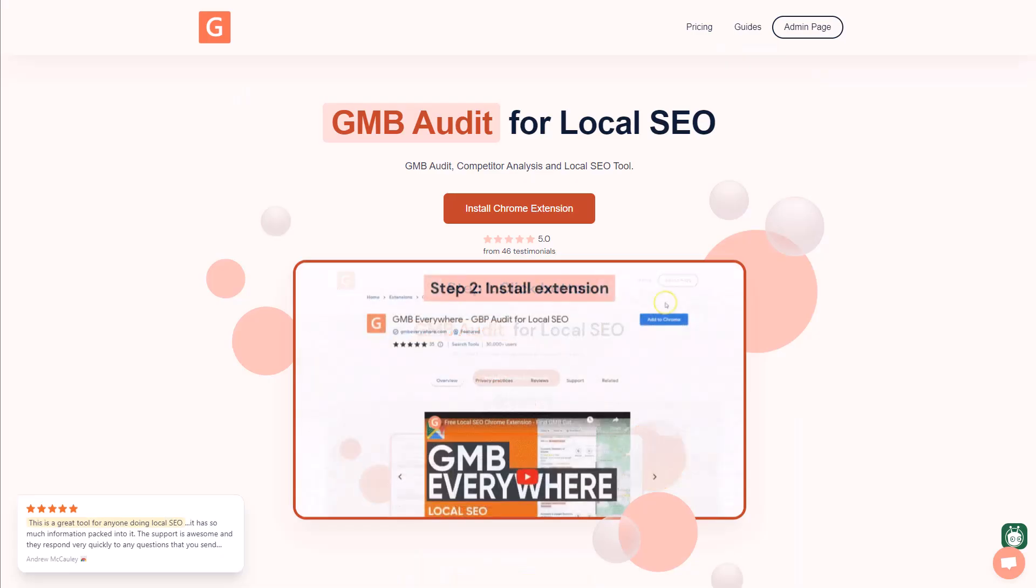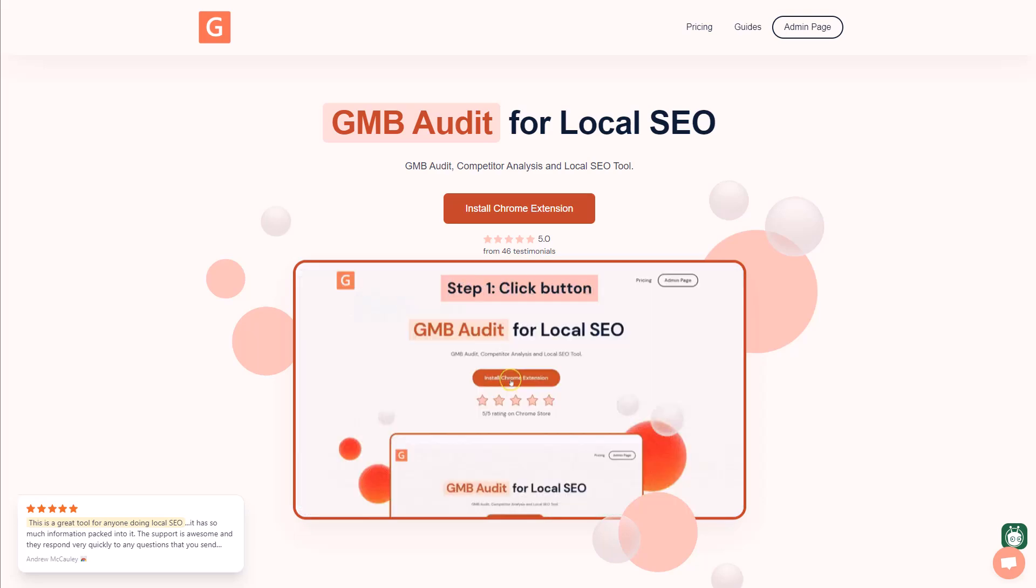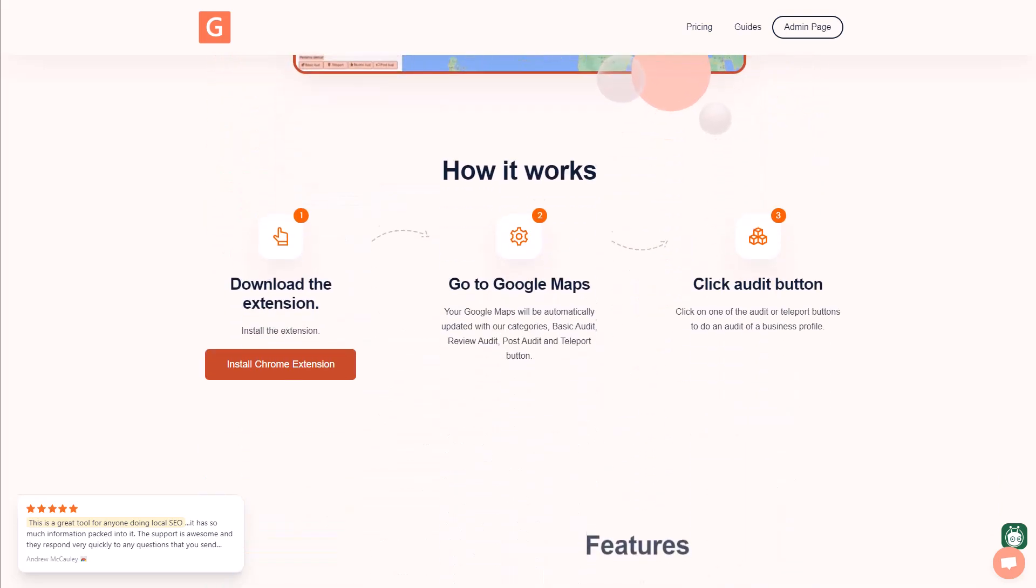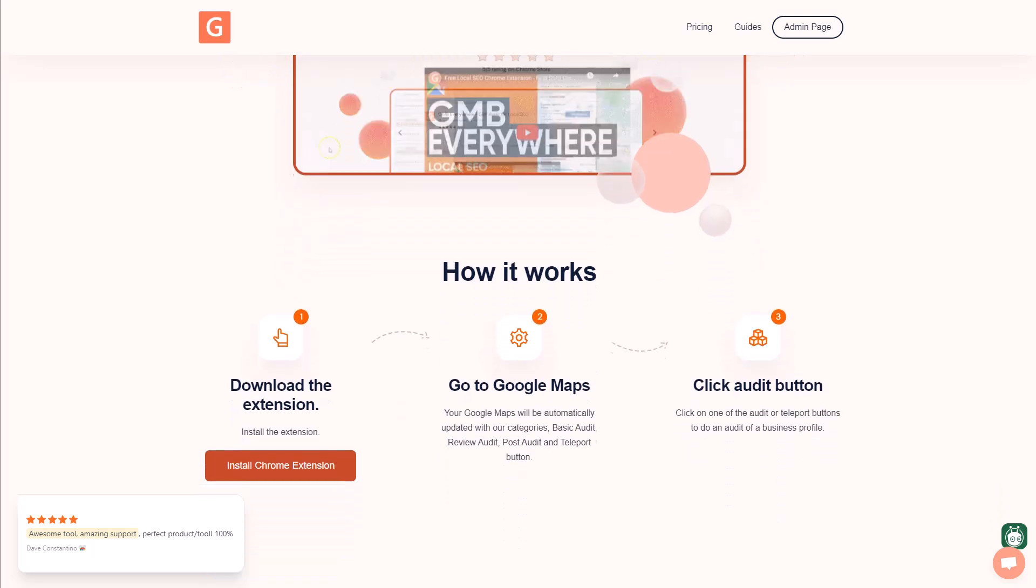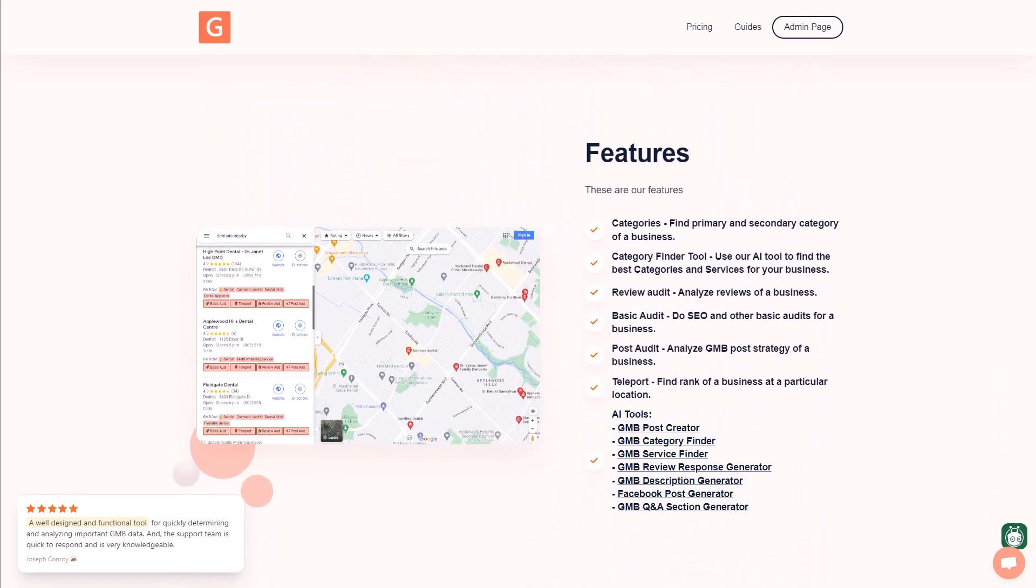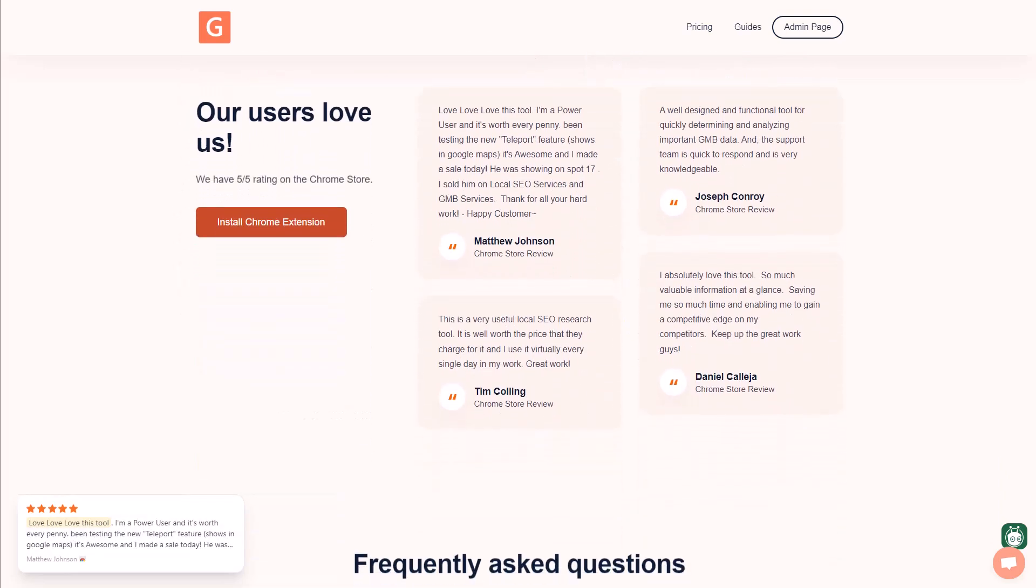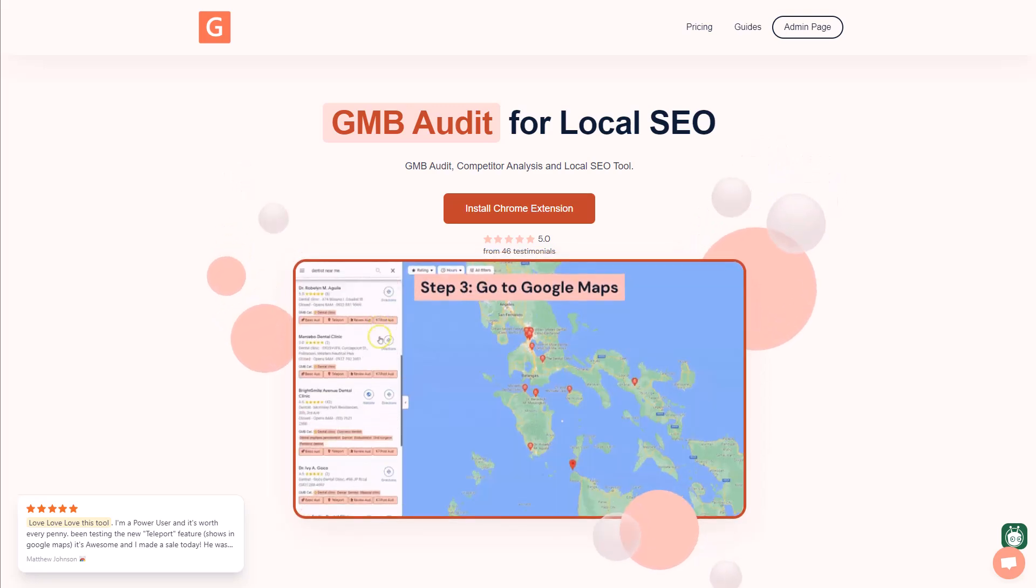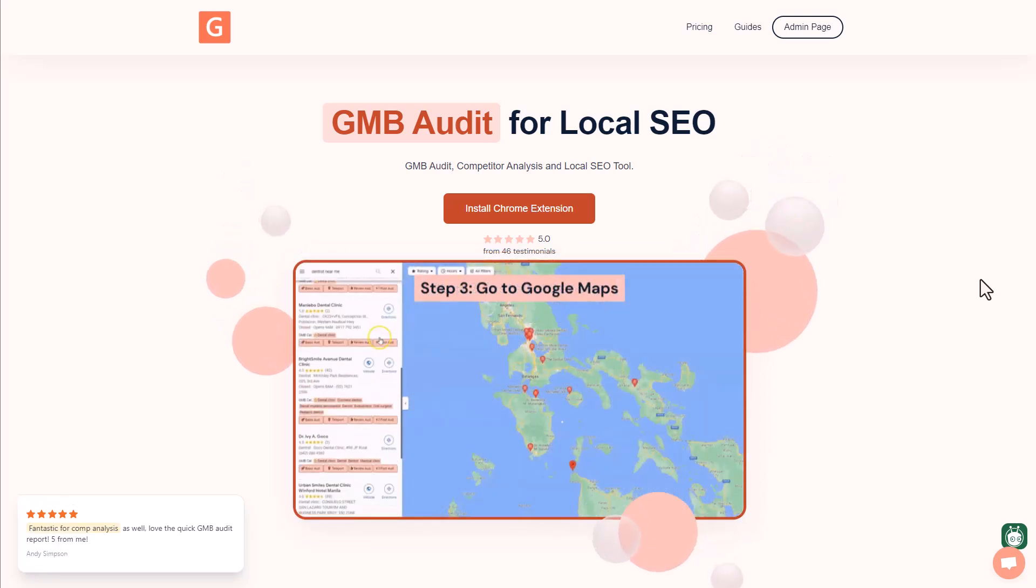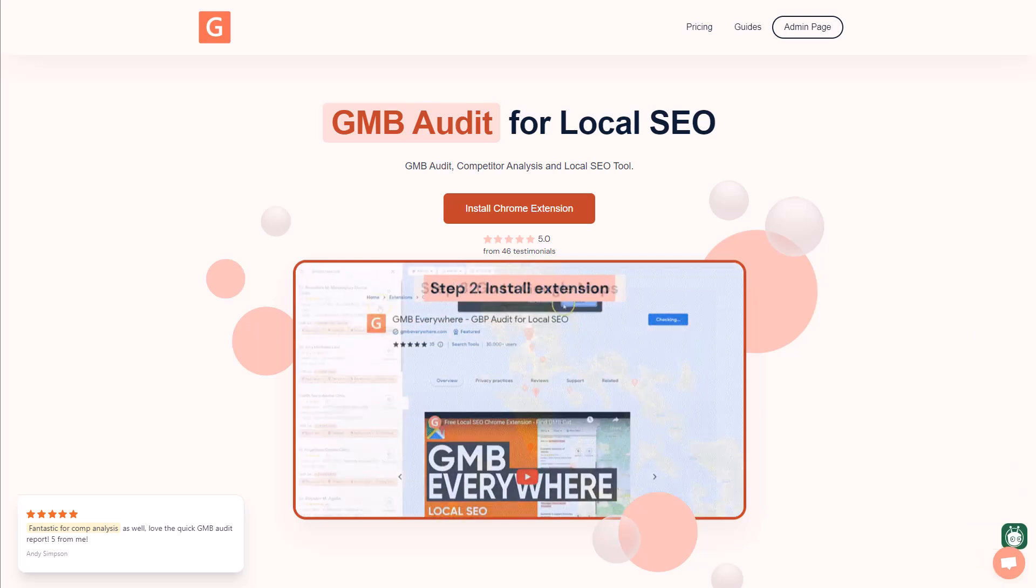So I hope this helped you see just how easy it is to gather this information about your Google business profile or your client's Google business profiles or even your potential clients here. So this is a great way to be able to help them rank better. This is a great way to even help land new clients by showing your value and what you can bring to the table. If you have any questions at all about GMB Everywhere, don't hesitate to ask here and I'm happy to help. As always, thank you so much for watching. I'll catch you next time.